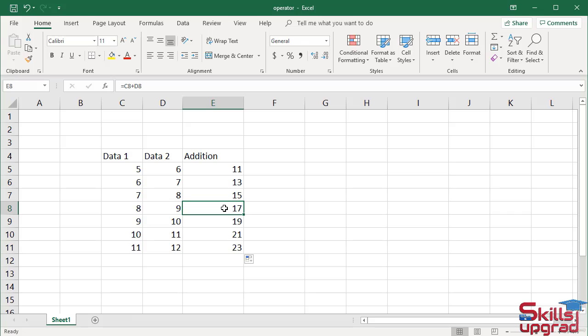So this is a time-saving technique. Rather than typing a formula in each cell, you use this technique.